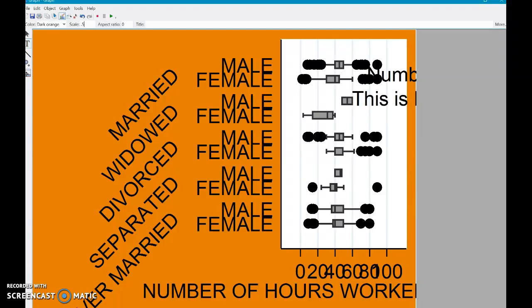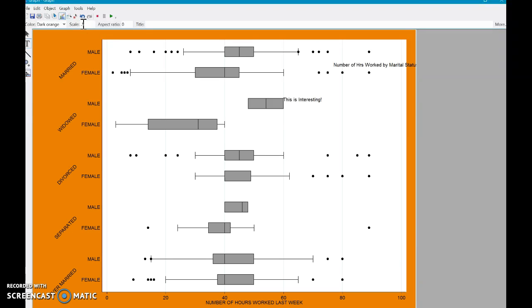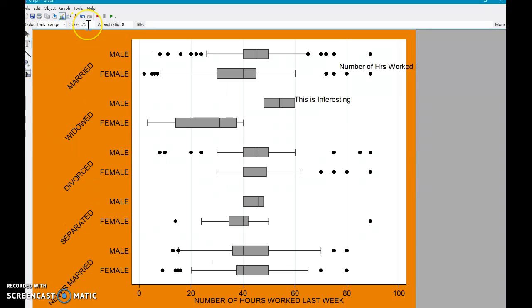I like to do some decimals. Let's do 0.5. Maybe let's do a 0.75. I keep right clicking by mistake. 0.75. There you go. So maybe you find that a little bit easier to read and it kind of focuses on the data a little bit more.